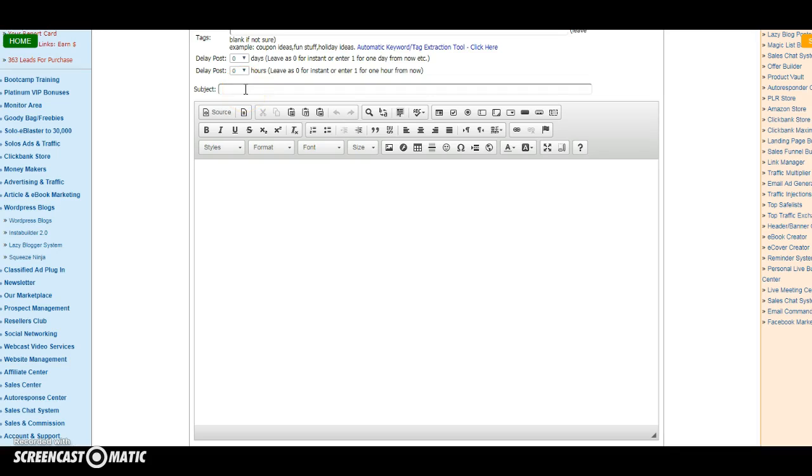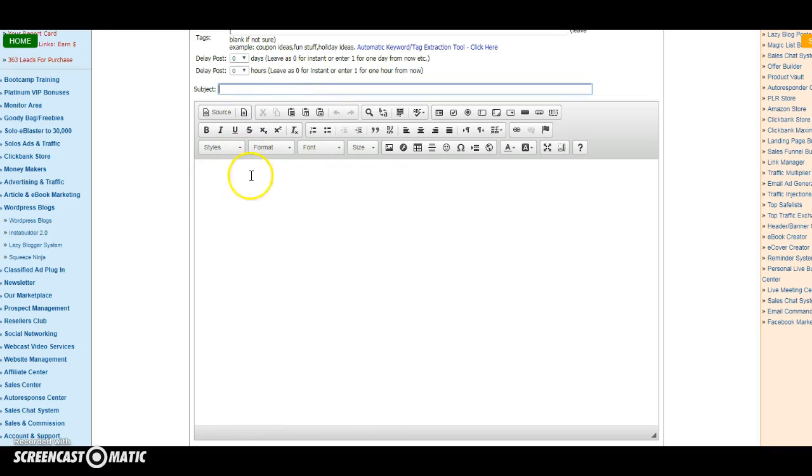That will go into this box here. And then obviously what you would then do is post as per normal on there.